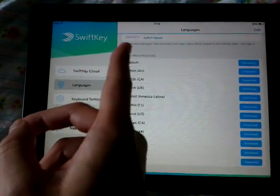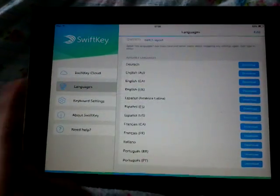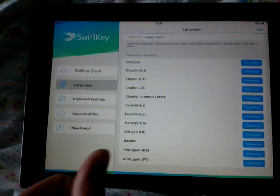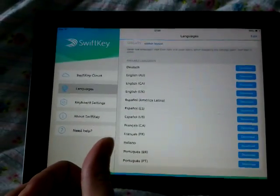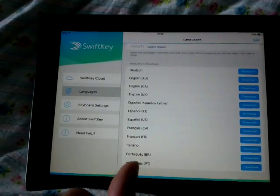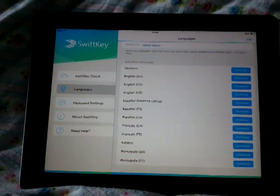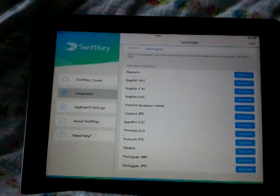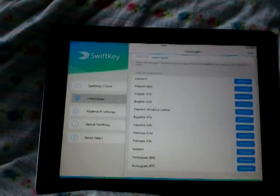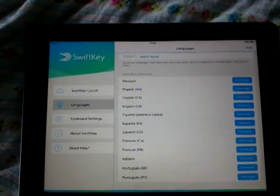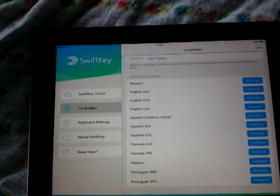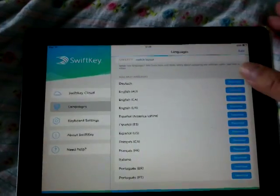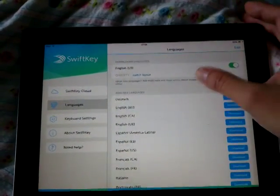On iPad it's showing German, English for Australia, Español, Italiano, French, Portuguese — and that's all. Very, very little. On Android there are like 30-something languages. I hope they are going to add more languages. This is disappointing for people who are bilingual or multilingual.